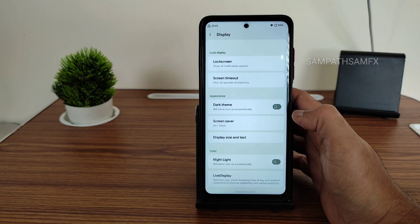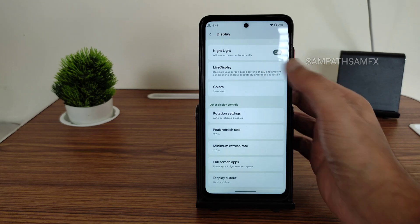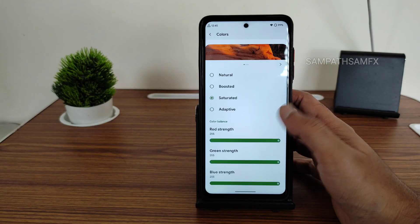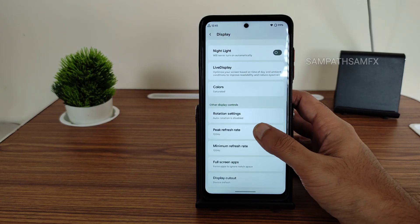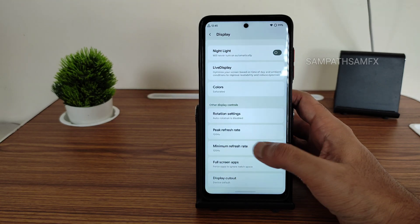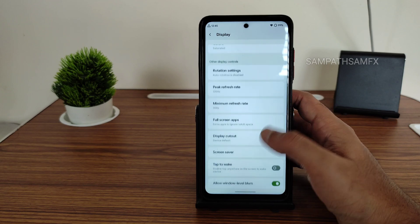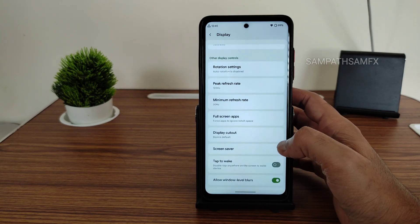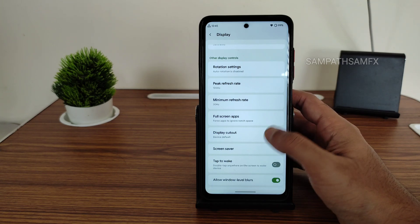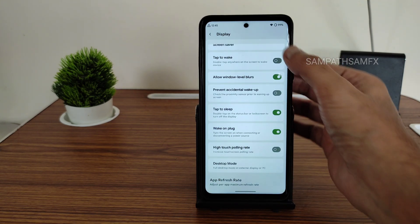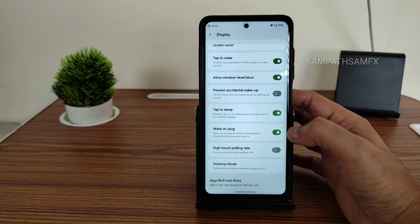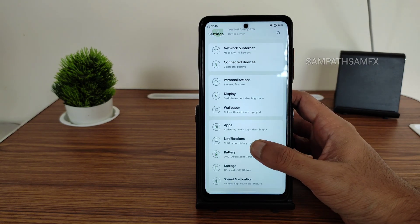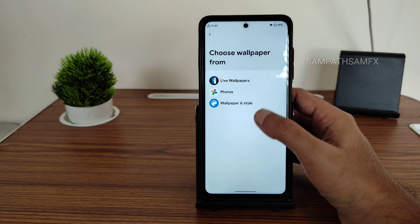Live display options are available with color adjustment and RGB strength controls. Peak refresh rate is set to 120, and minimum can be kept at 30 for dynamic refresh rate — no need to worry about that. Tap to wake and tap to sleep are working fine. Per-app refresh rate can also be chosen here.